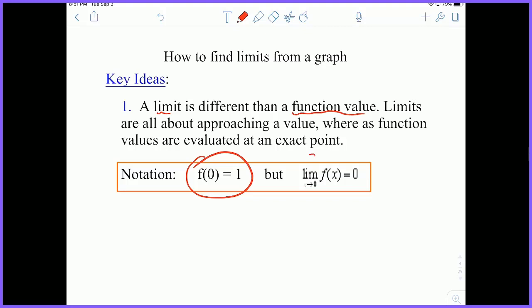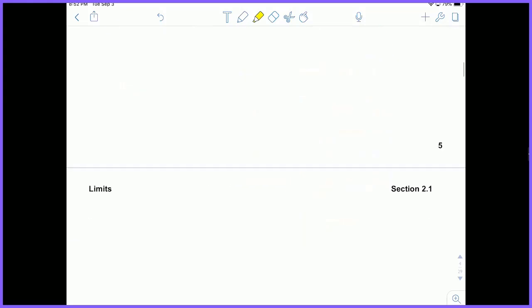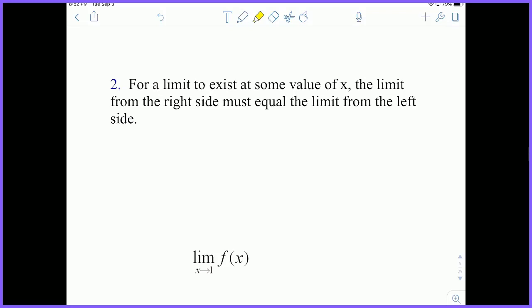This right here is limit notation. We say out loud: the limit as x approaches zero of f of x is equal to zero. We also can do partial limits, where we include a plus or a minus. So the limit as x approaches zero from the right of f of x might also be zero. The plus indicates we're coming from the right, and if I change that to a minus, we're coming from the left.